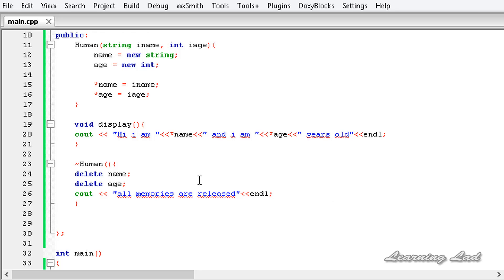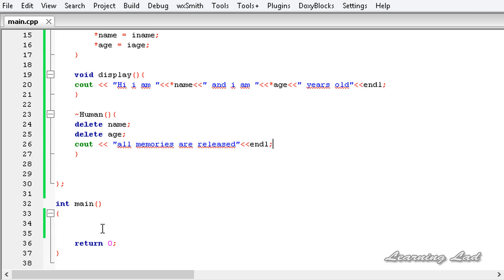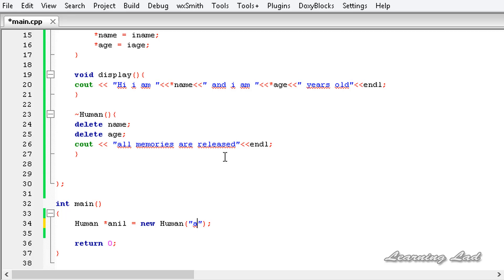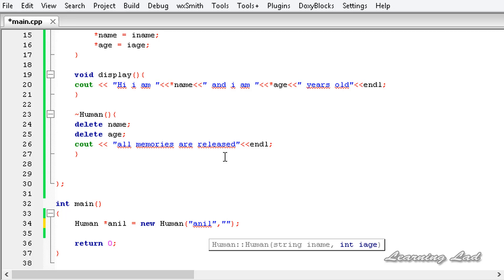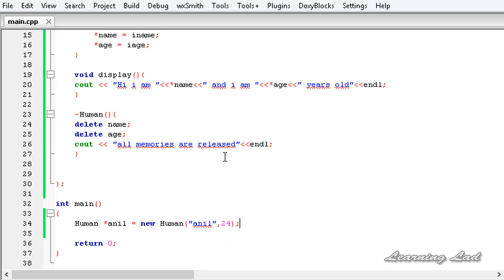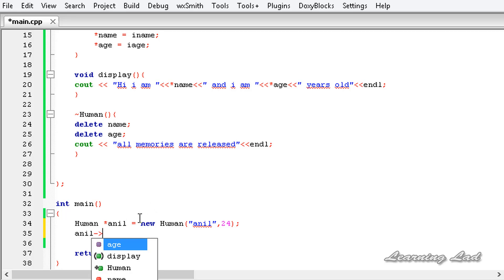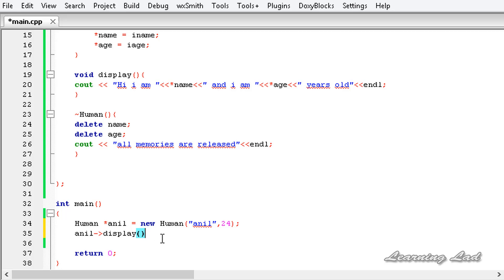Now we create an object of the 'human' class in our main function using the 'new' keyword. We declare 'human* anil = new human' and pass the string 'anil' and the integer '24' as arguments, since our constructor takes two parameters. Then we call the display method using the arrow operator: 'anil->display();'. We save, build, and run.